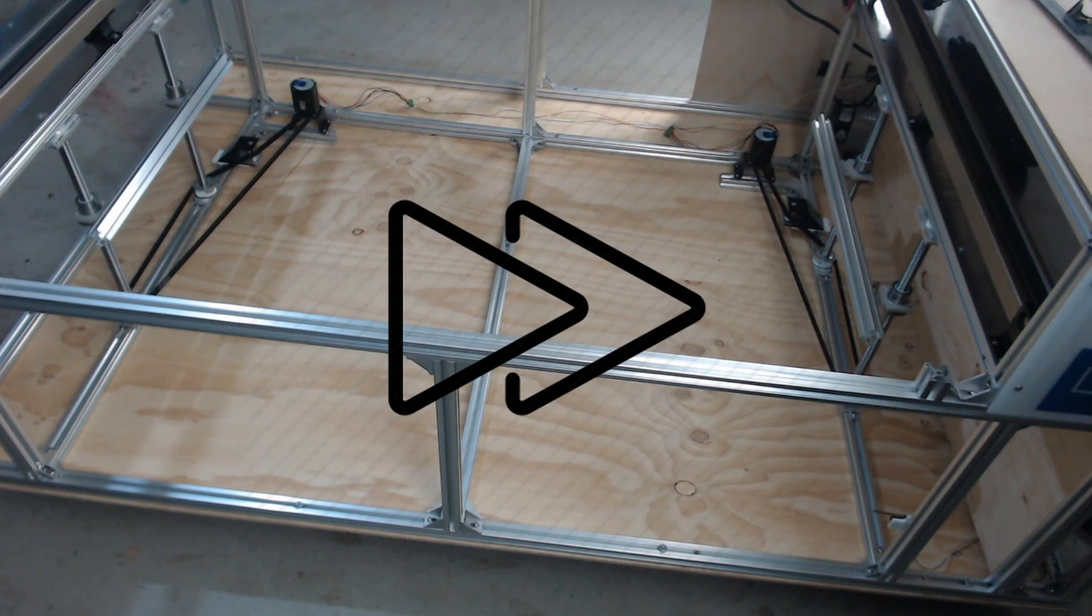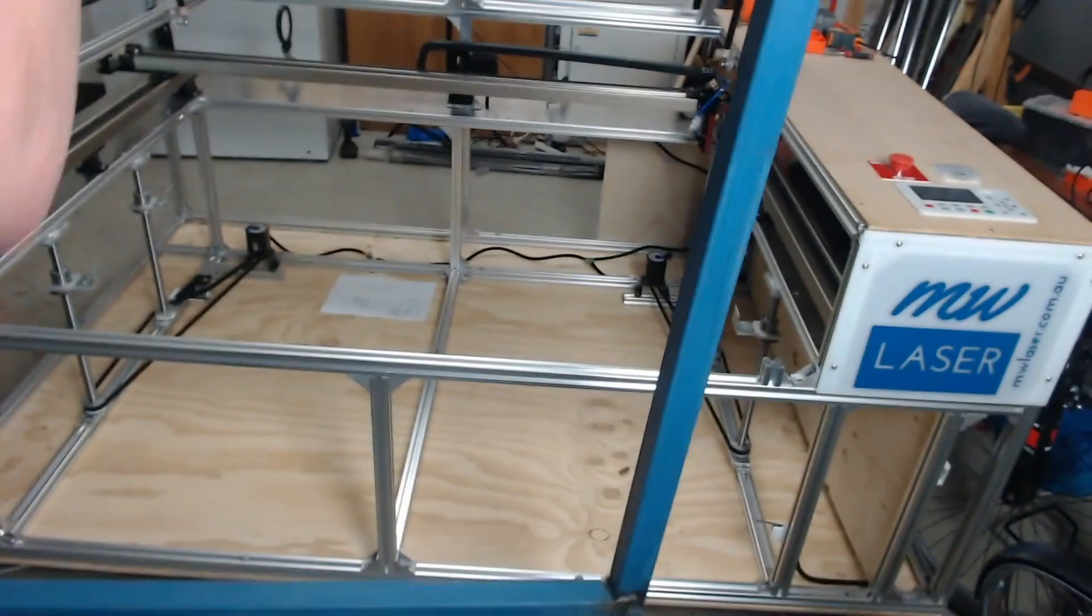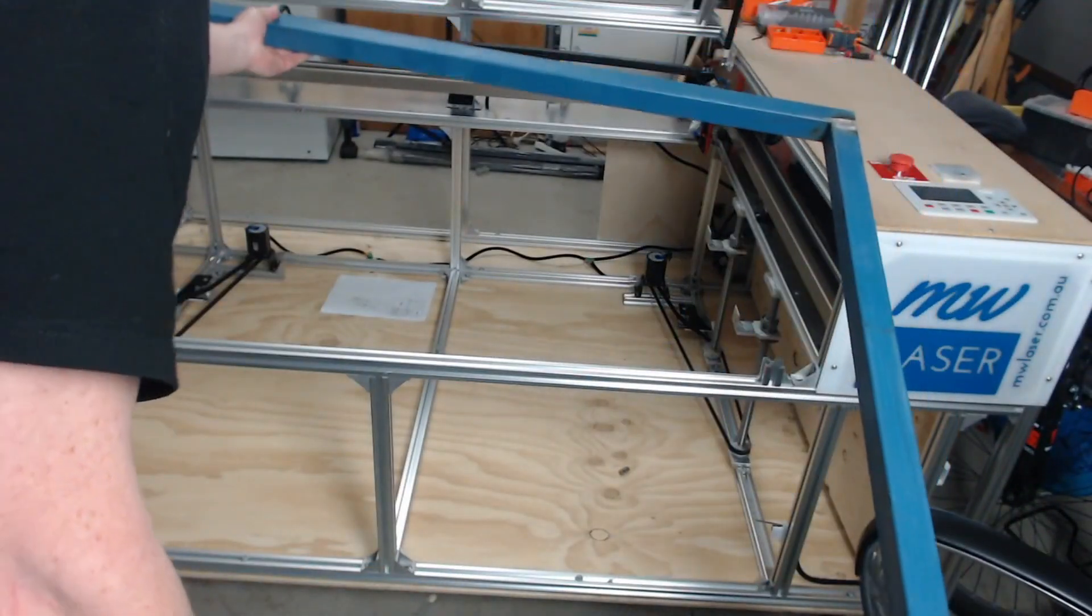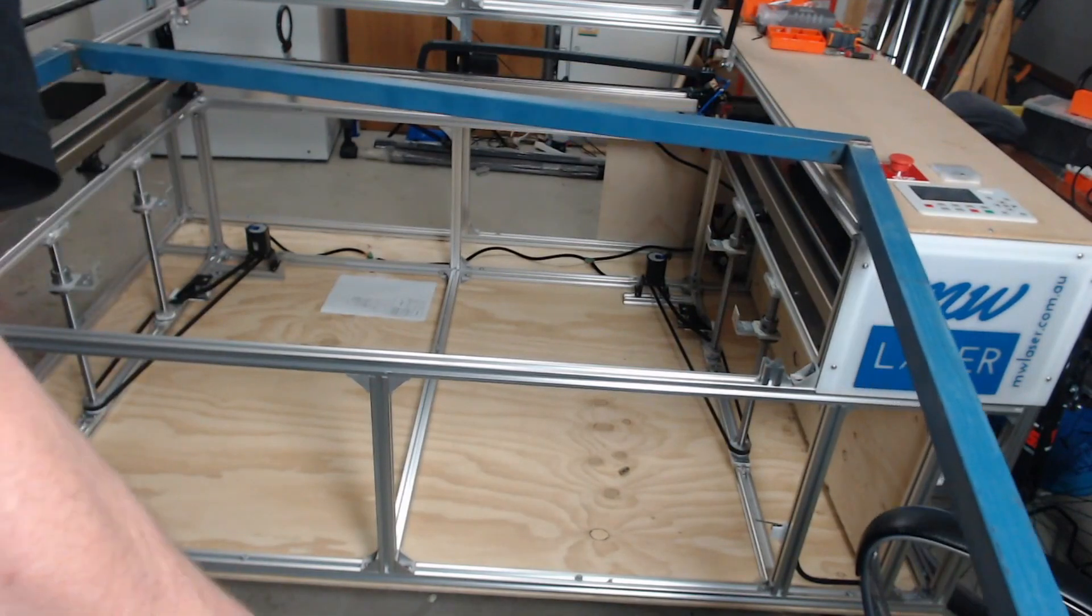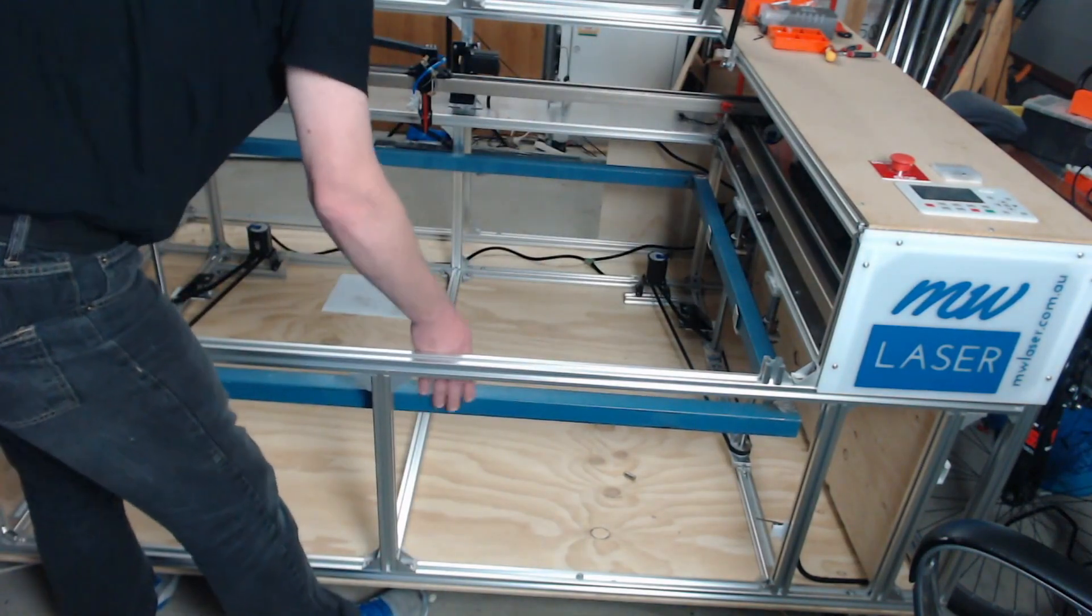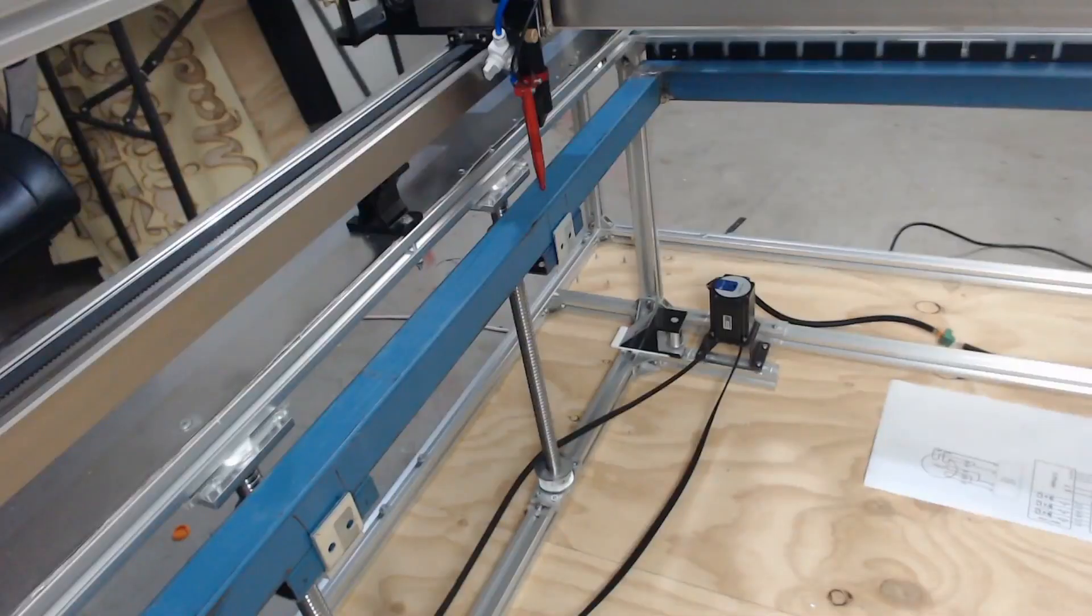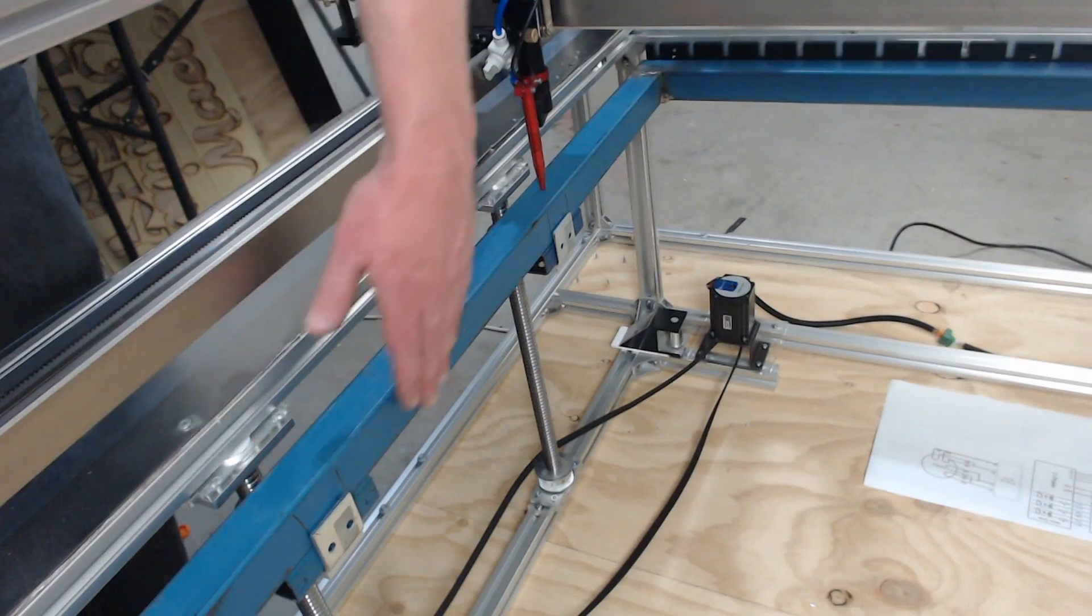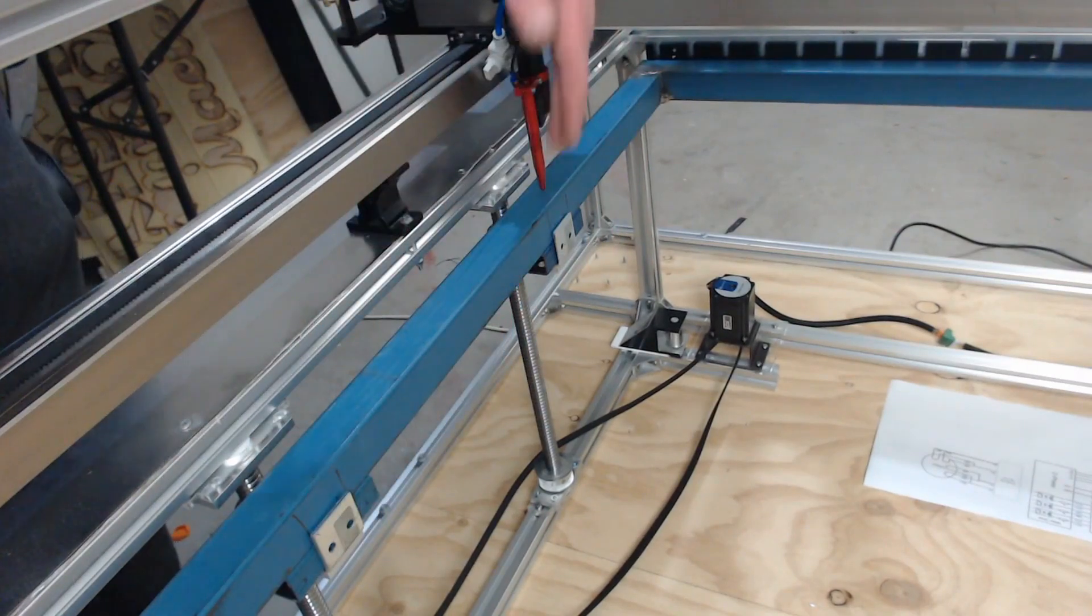So I've just been to pick up the frame for the laser bed so we'll pop that in and hopefully everything was measured up correctly. Okay so I've got the laser bed frame in and I've got it resting on the brackets here.